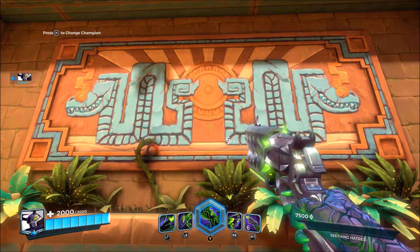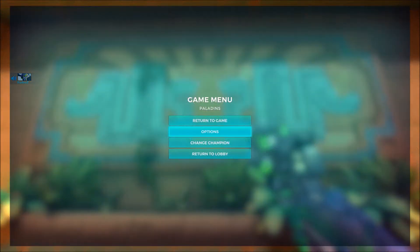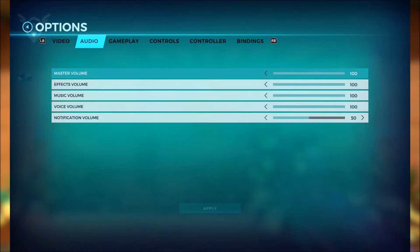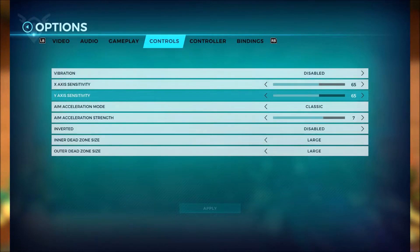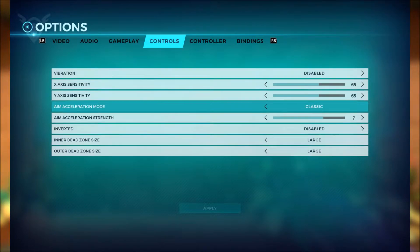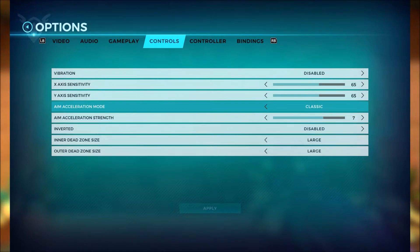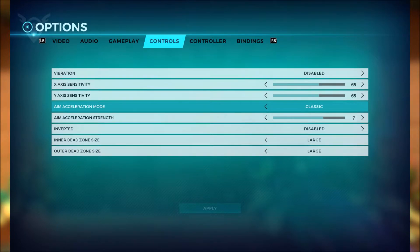Yo what up players, it's Fraddix and in today's video I wanted to cover what the aim acceleration mode does in Paladins because I know a lot of you guys have this question. I want to cover it really quickly and explain what it does and also give some tips on how to improve your accuracy in this game.